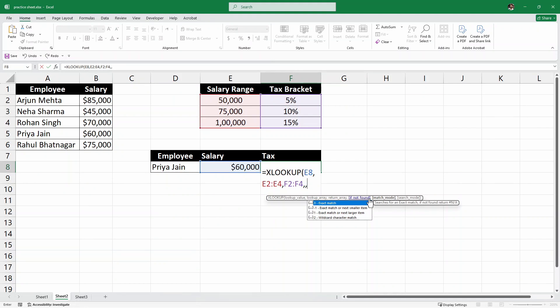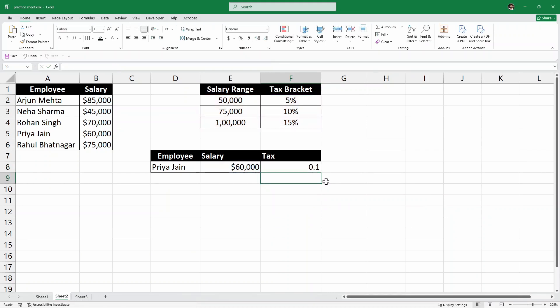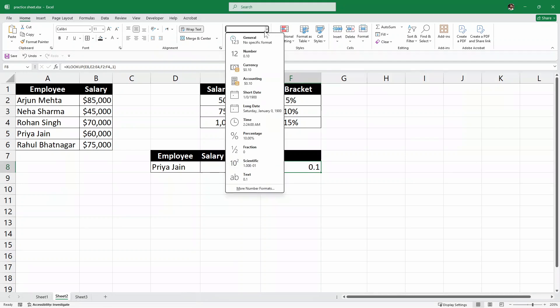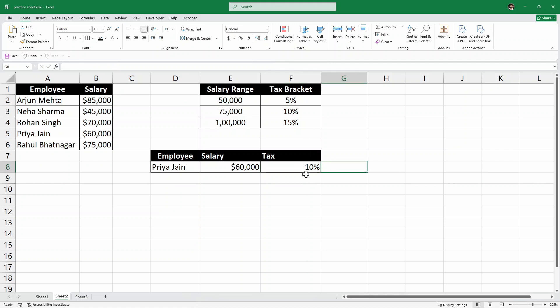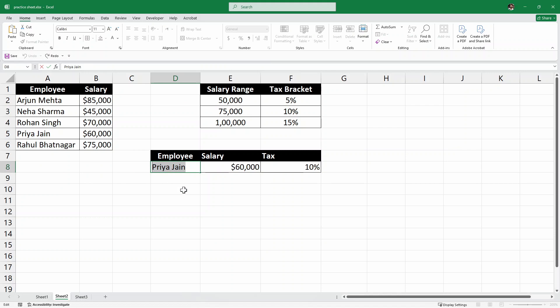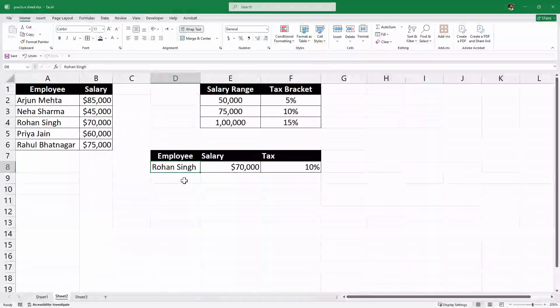So, then after it says match mode. So, in this case, we are looking for exact match or next larger item. So, which is represented by 1. So, I'll write here 1. And then I'll just close the parenthesis and hit enter. And it says 0.1. So, we need to change this format. So, here I'll go and change this format to percentage. If we hit enter, as you can see, it says 10%. We can also remove these two decimal places by clicking on this one. As you can see, decrease decimal. So, Priya has to pay a tax of 10%. Pretty simple. So, let's look at some other employee. Let's say Rohan Singh. Hit enter. Rohan Singh has a salary of $70,000. And he has to pay a tax of 10%.